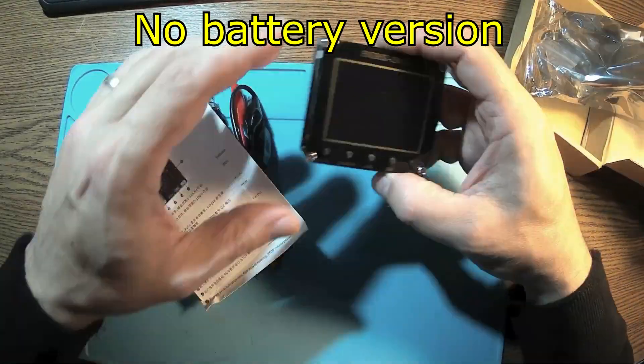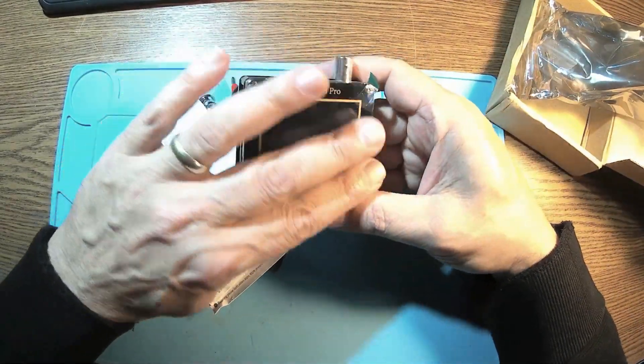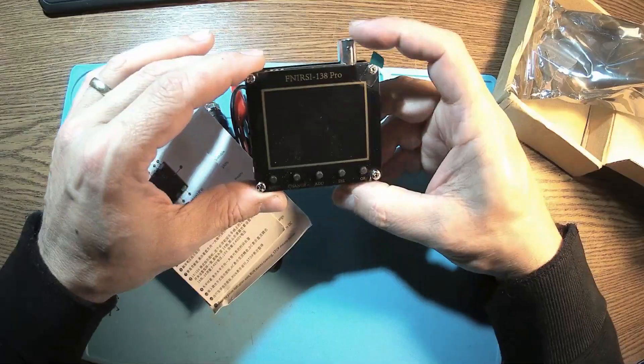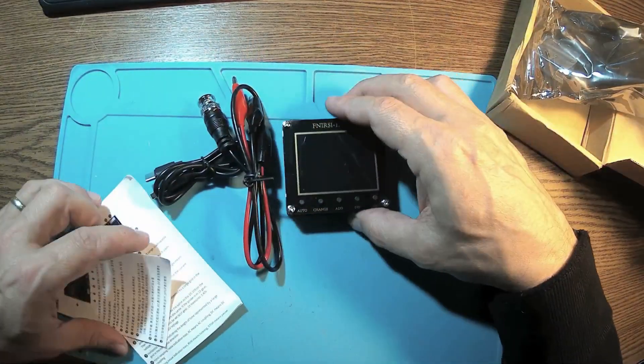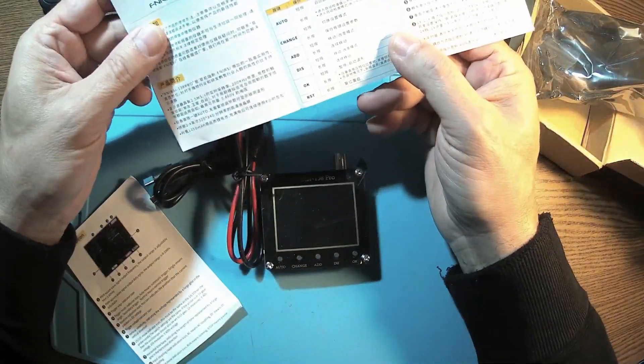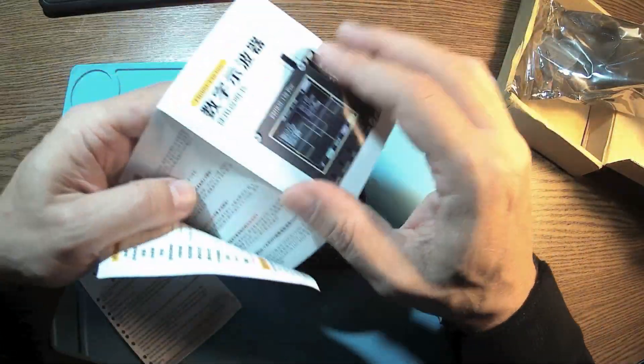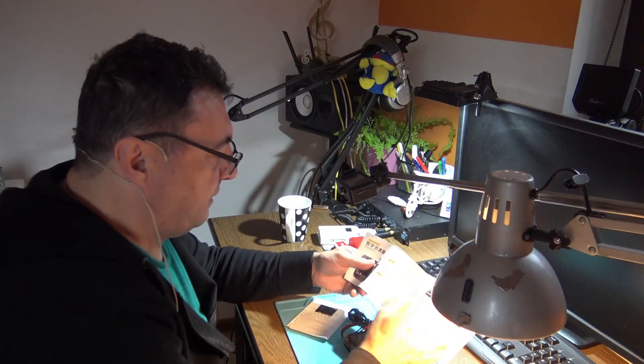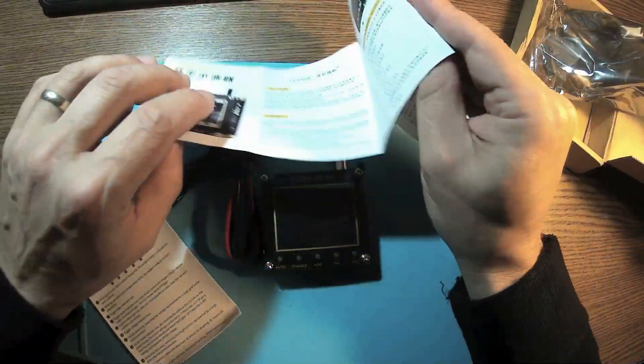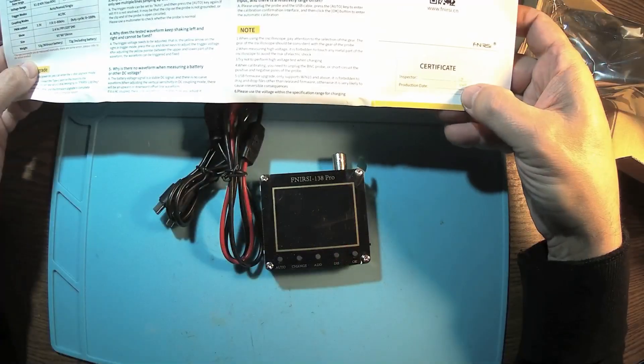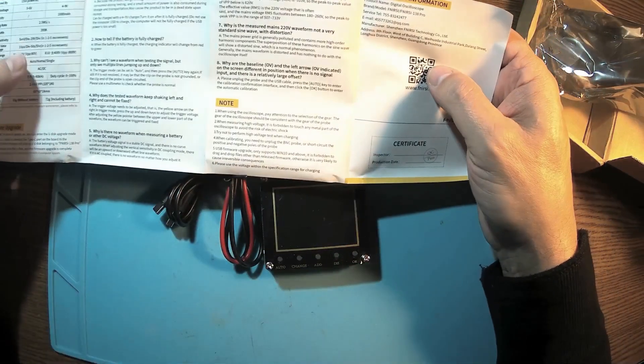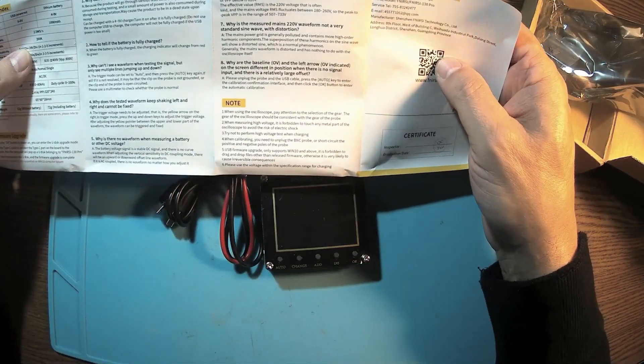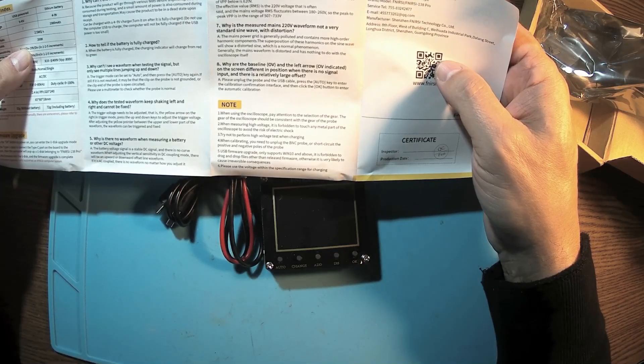Oh yes, look at this guy, it's so cute. What we got here? Oscilloscope itself, we have some instructions in Chinese, instructions in English, quality pass. It's made by Fnirsi, F-N-I-R-S-I.